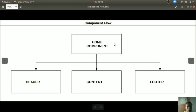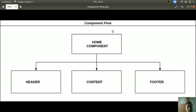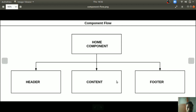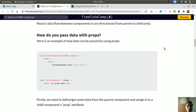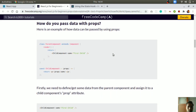Now let us cover React basics. A component is a part of a web page or website — it is not necessarily an entire page. For example, the home page is a home component, which is made up of a header, some content, and a footer — those three are three separate components.